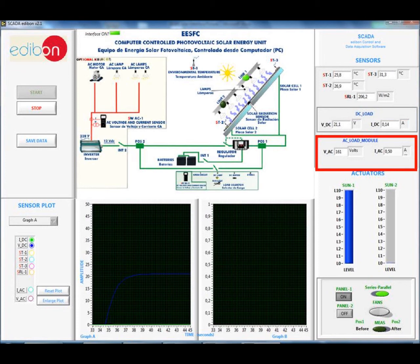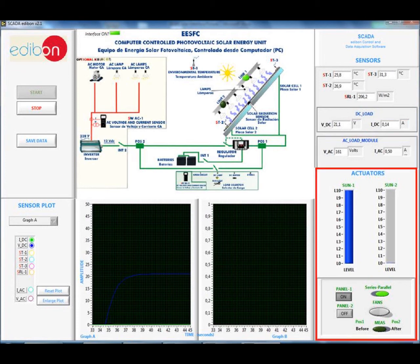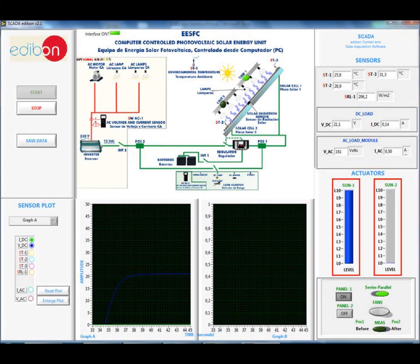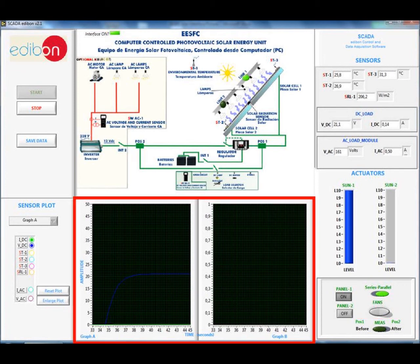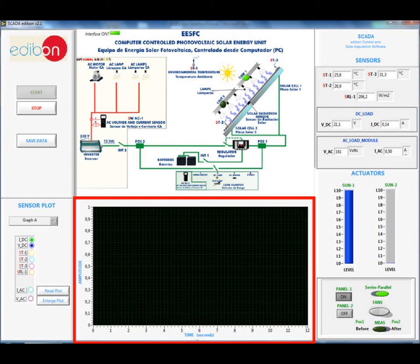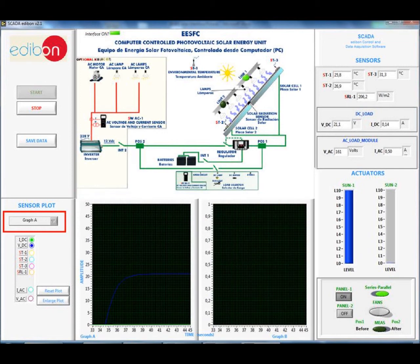The sensors include room temperature, temperature on panel 1, temperature on panel 2, solar radiation striking the panel, generated voltage, and generated current. If the optional kit is included, it will also display the AC voltage and current. The actuators are located on the bottom right; this is where the radiation emitted by each set of solar lamps can be independently controlled. The panels can be connected and disconnected from the circuit and arranged in series or parallel. The fans can be turned on and off.